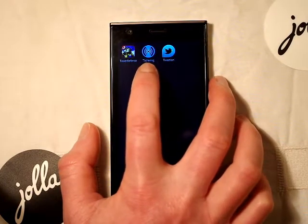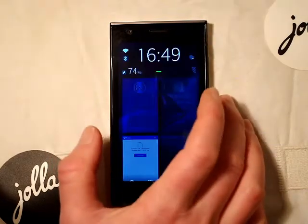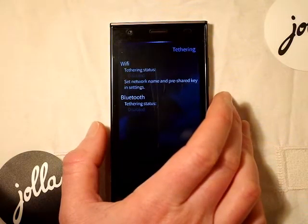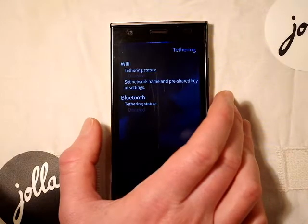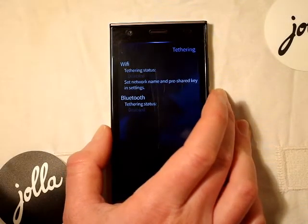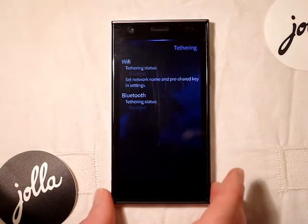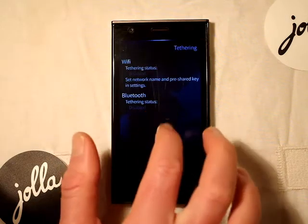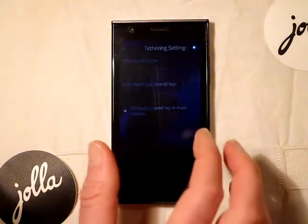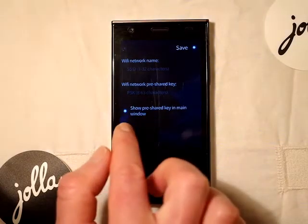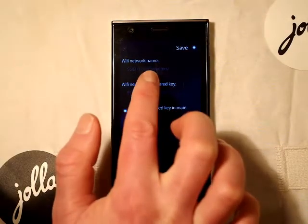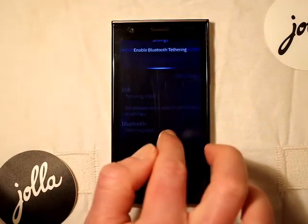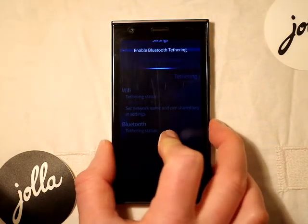I was just going to show you this tethering app which we've recently downloaded to allow network tethering from your device to your PC via Bluetooth or Wi-Fi. It's great for if you're on the road with your tablet and you need an internet connection — you can tether your device via Wi-Fi or Bluetooth. Very simple app. There are settings for the Wi-Fi setup where you add your network name and the network pre-shared key. You can also enable Bluetooth tethering which I have tested and it works very well.